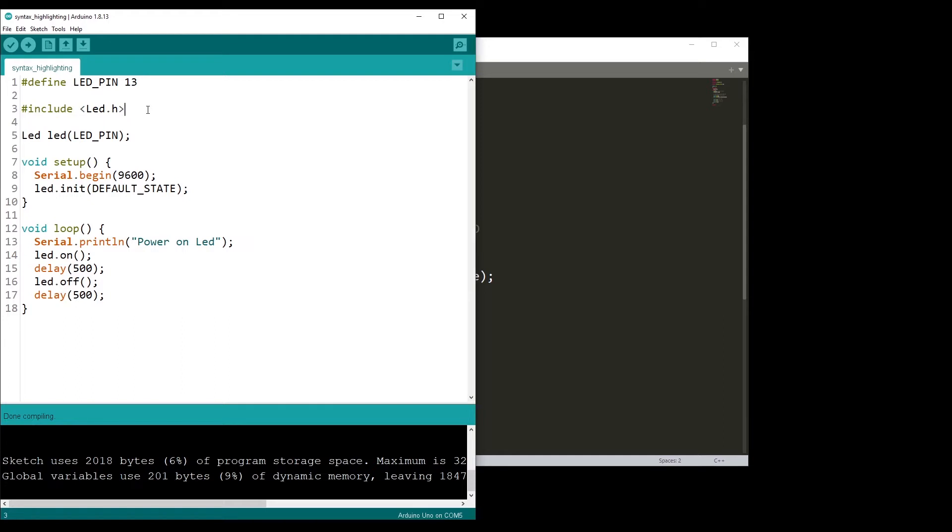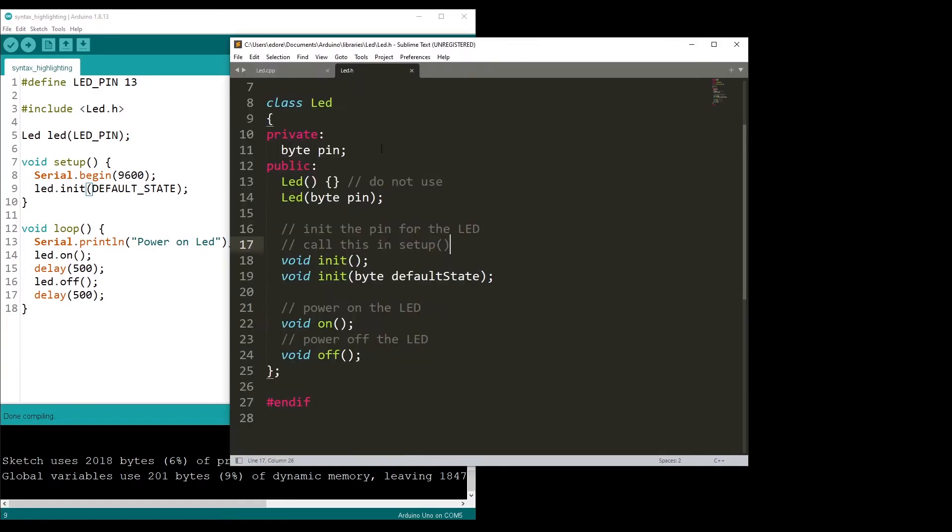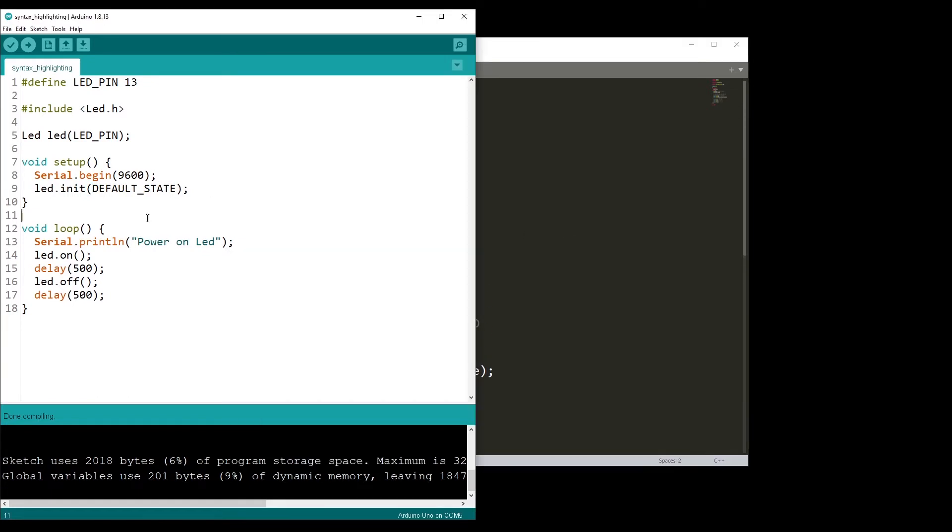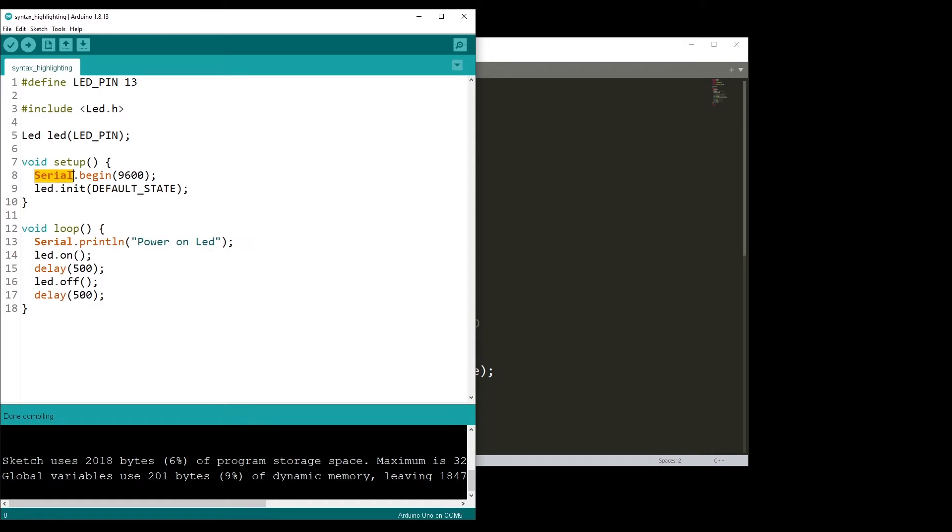But then you can see that I don't have any syntax highlighting for LED default state here, which is the define, and then the on, off, and init. Still black. As an example, I have just put some code with serial. You can see the serial library. We have serial in orange and bold, and then this method begin is in orange and the same for println.